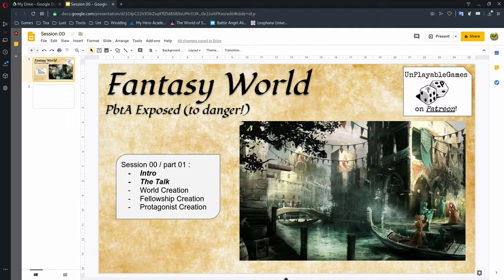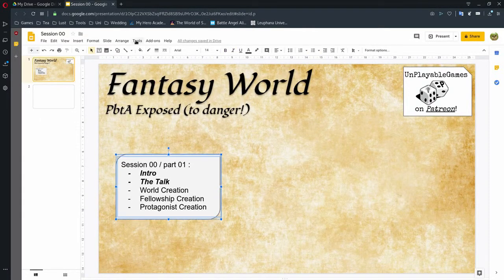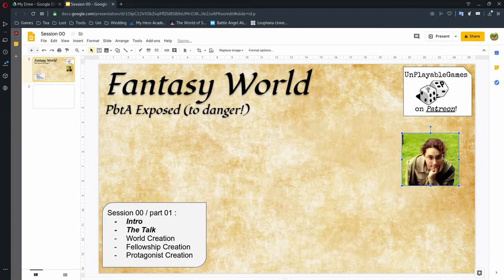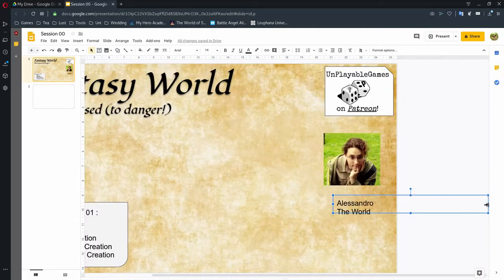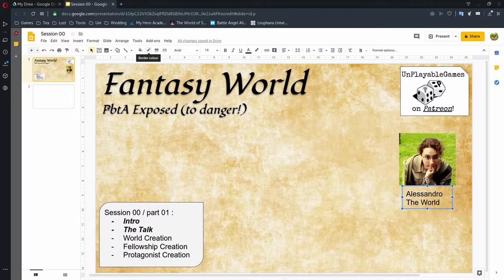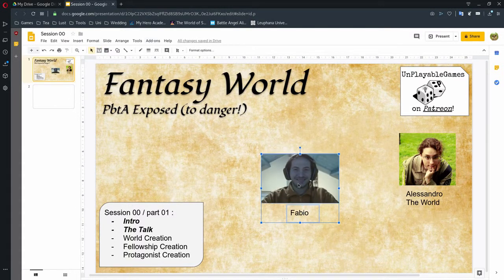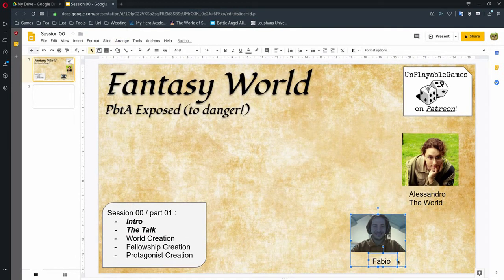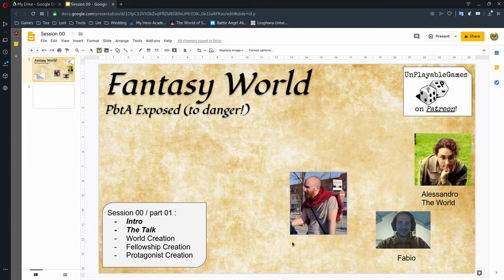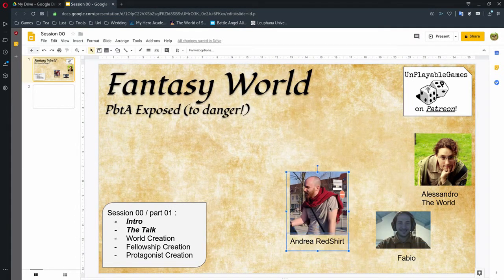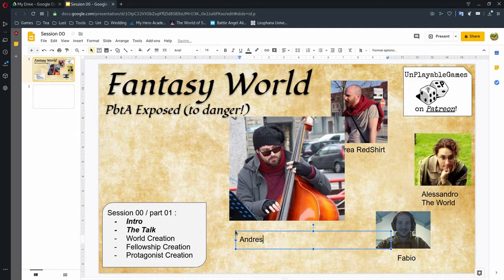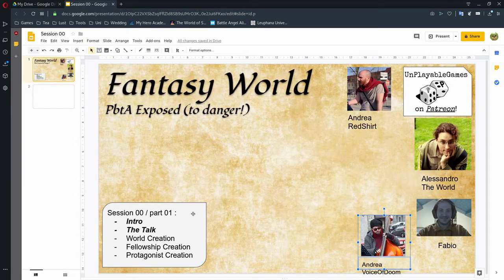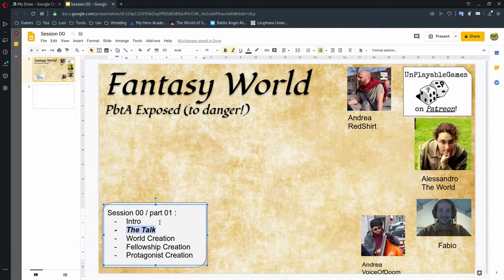So let's start with presenting ourselves. Me, moving and talking, is Alessandro, your friendly World, a.k.a. the GM for this game. Fabio is here. Hi. And our red-shirted guy is... Very nice to meet you. He's the first to die. And the voice of Doom is Andrea. This is just the first prep session. We do the world building, character creations, fellowship creation. We explain a bit of the basic rules and then we get prepared for the actual play.